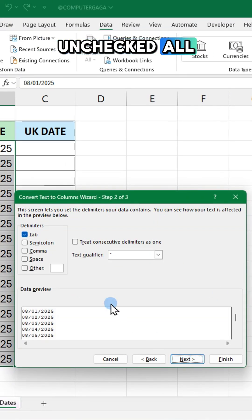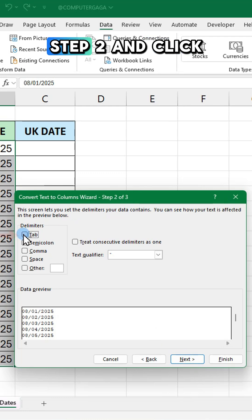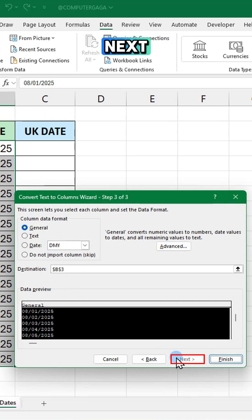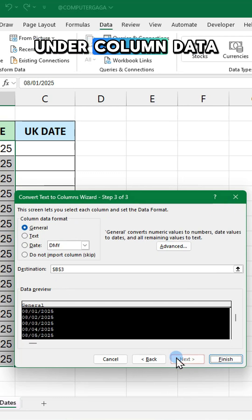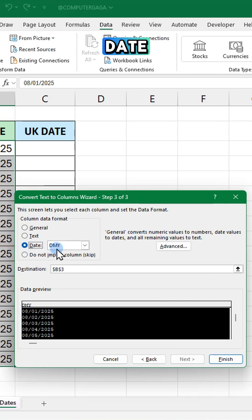Uncheck all the boxes on step 2 and click next. Under column data format choose date.